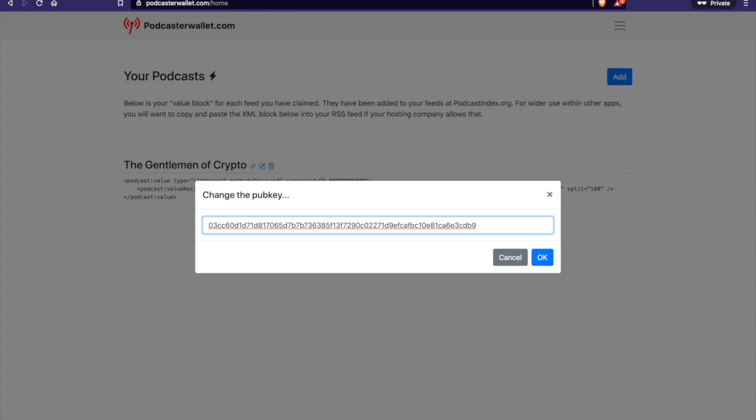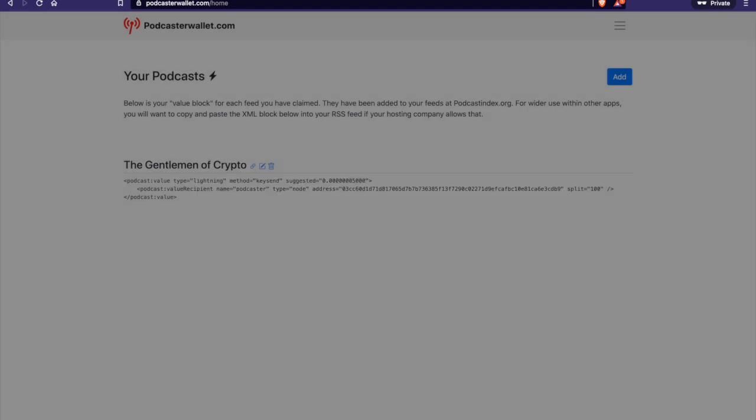So anyway, getting back to the point, go ahead and put in your pub key here and you should be golden as far as popping up in the Breeze app. So we'll hit OK here because I'm not going to modify that.